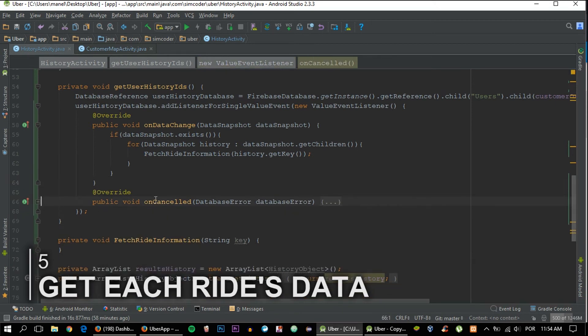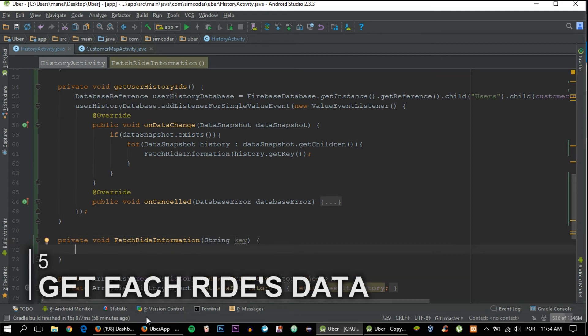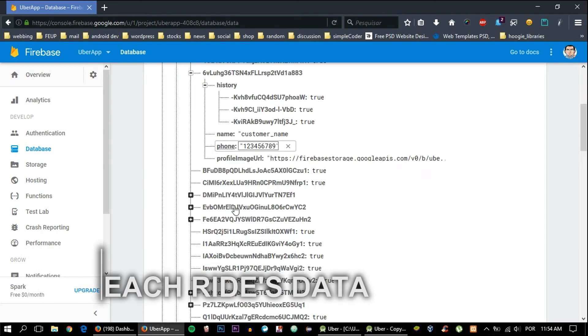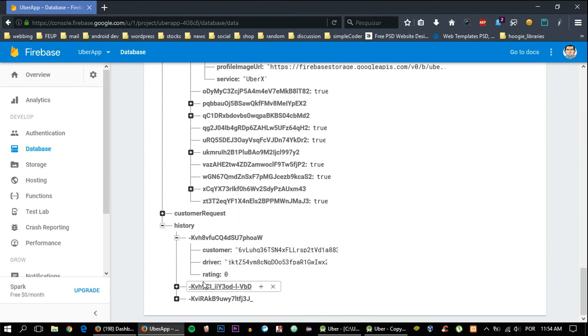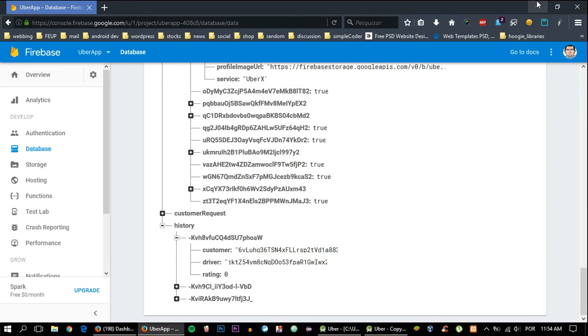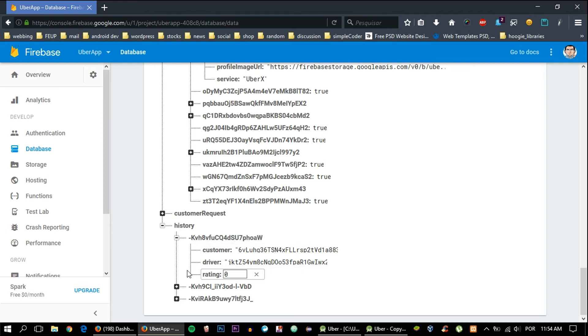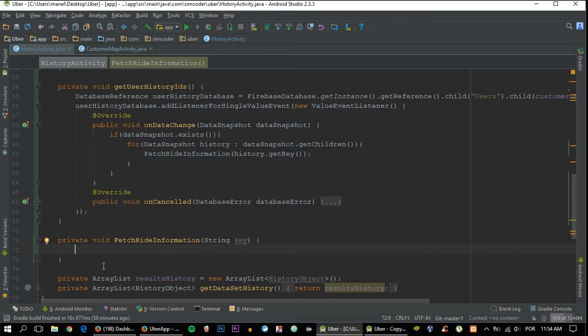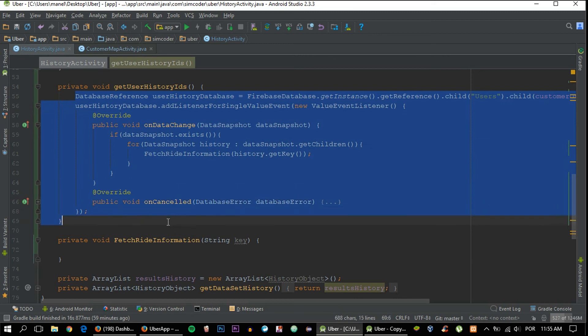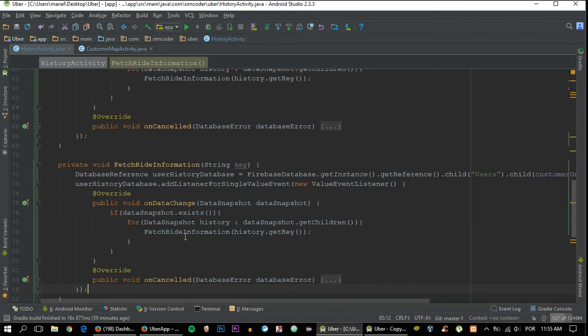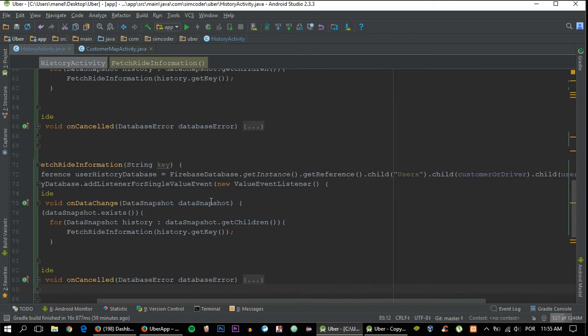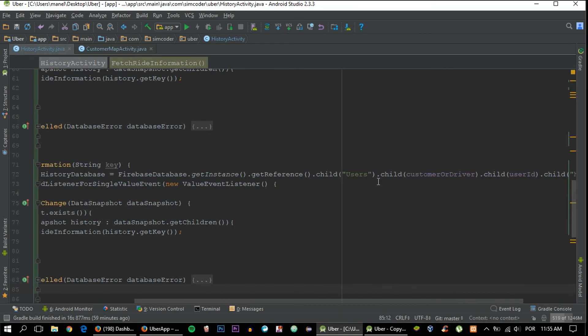Now on the fetchRideInformation, we'll move on to this child in here and get all the information that we want, which in this case will only be the key, but because we are already there, it is really easy to get everything else. I'm going to just grab this because it is basically the same and you'll see what changes.